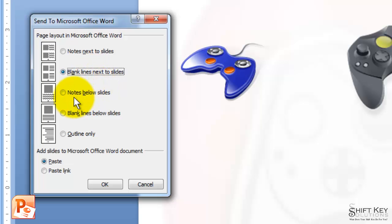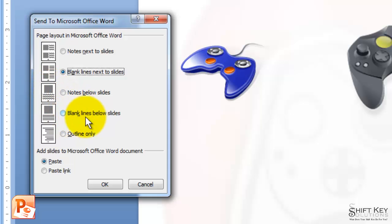Then we have notes below the slides—one slide per page with notes below. We also have Blank Lines below Slides, where there are blank lines to take notes for each slide.